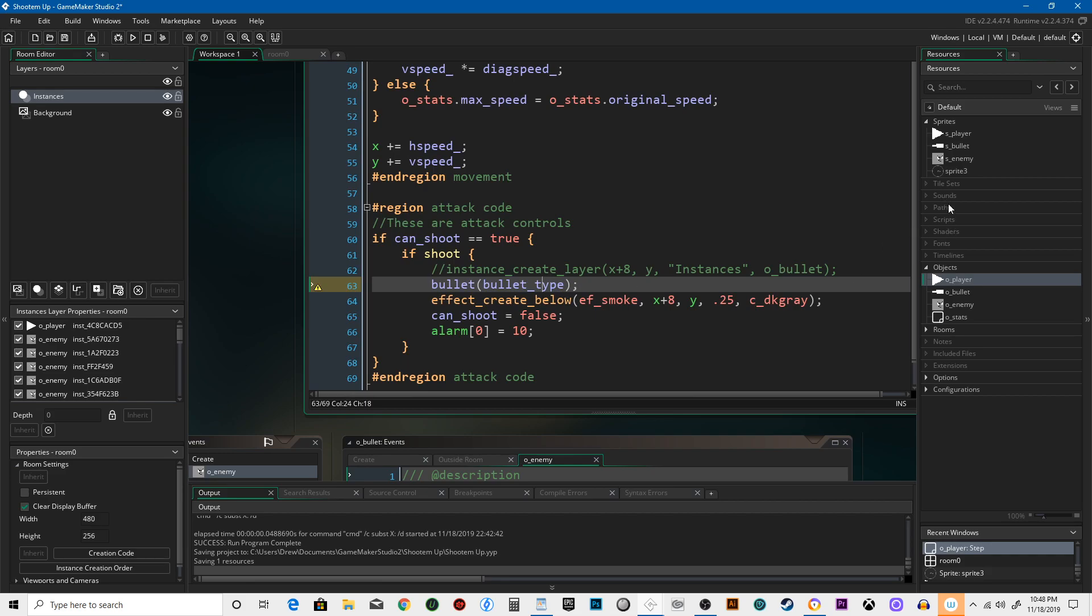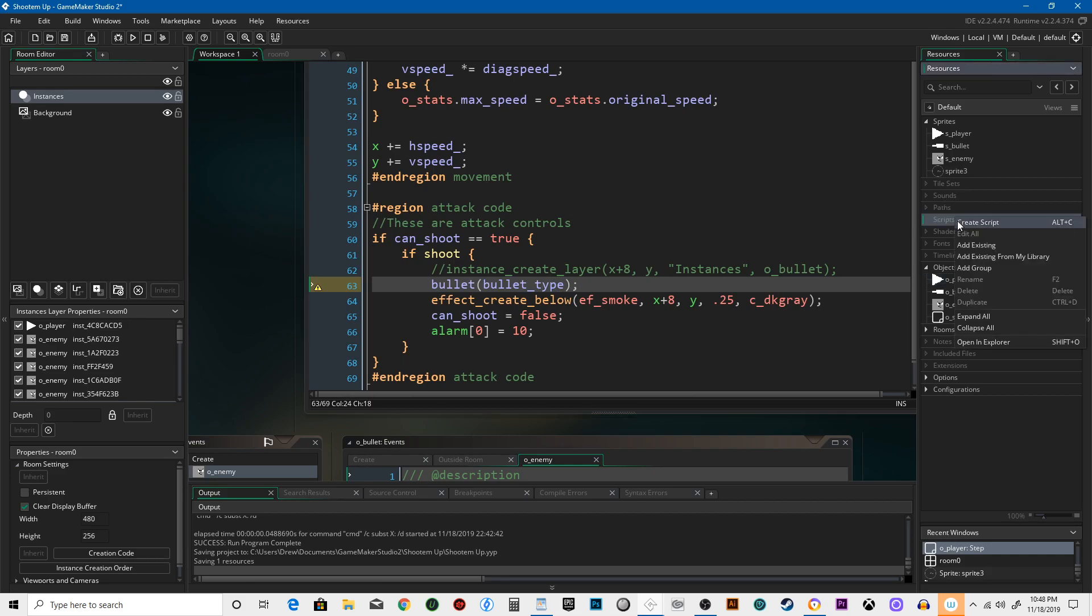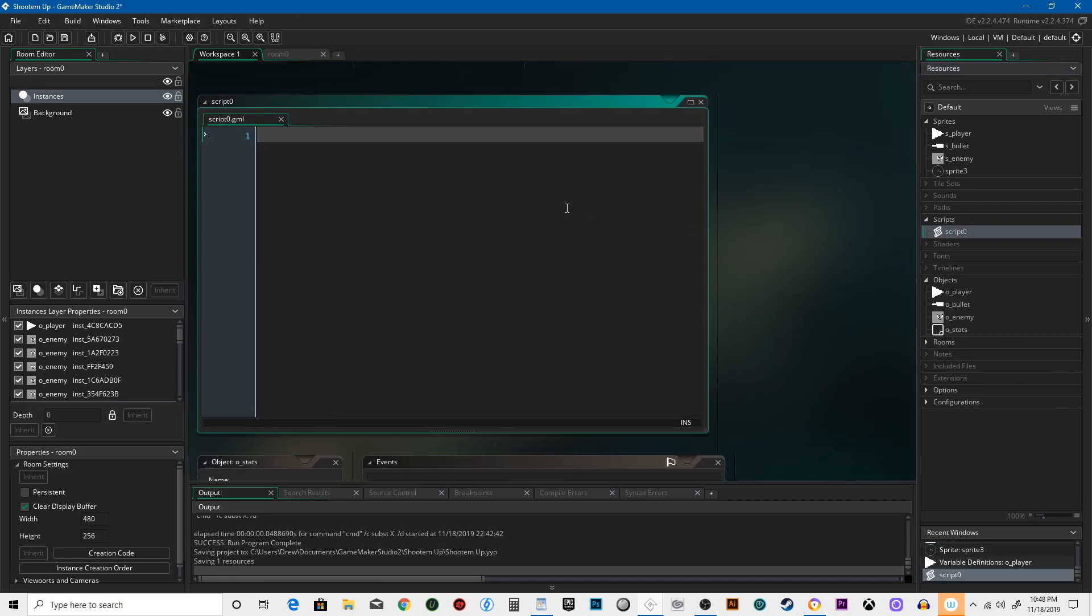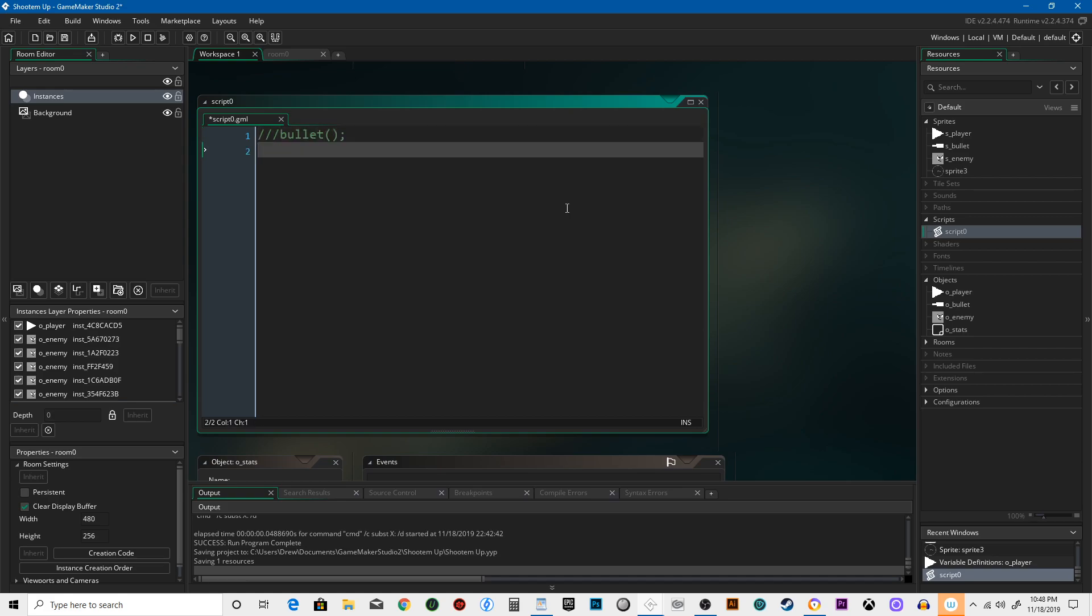So we're actually going to create a function, which is really cool. Let's go to scripts, right-click, and say create script. This is going to be called bullet.